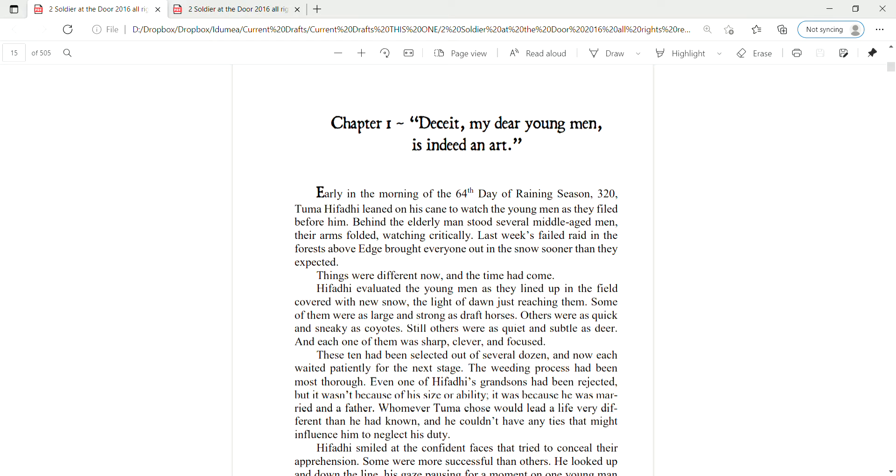Chapter One: Deceit. My dear young men, is indeed an art. Early in the morning of the 64th day of raining season, 320, Tumahifadi leaned on his cane to watch the young men as they filed before him.